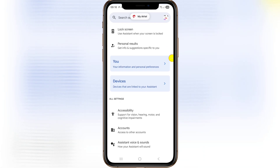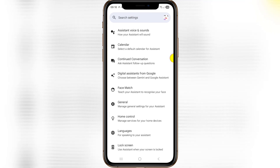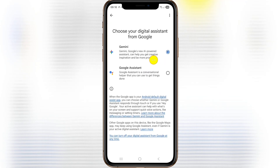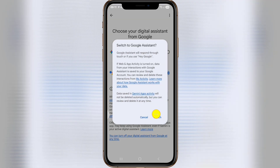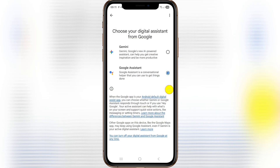Scroll down, tap on digital assistant from Google, and select Google Assistant. Tap on switch Google Assistant and select done. Thanks for watching, don't forget to like and subscribe.